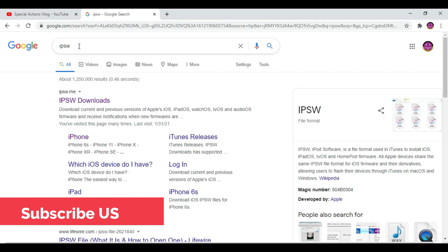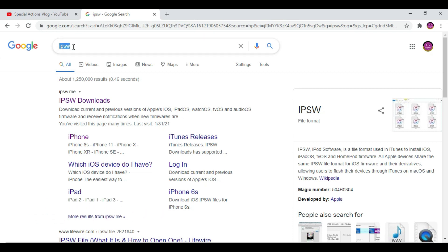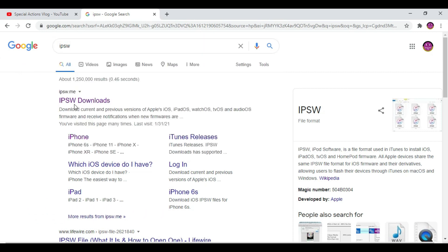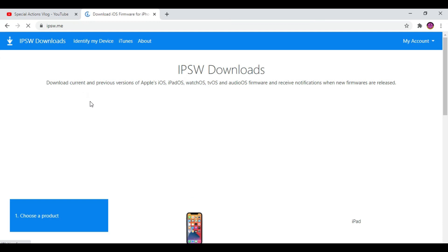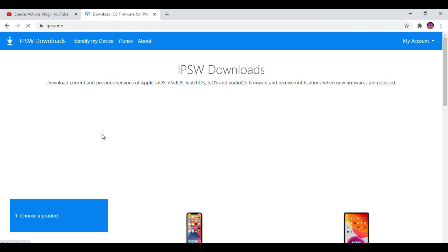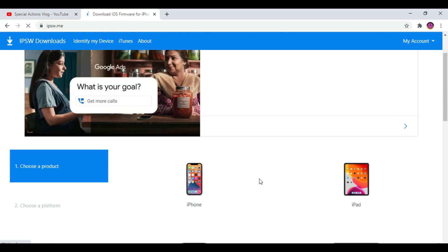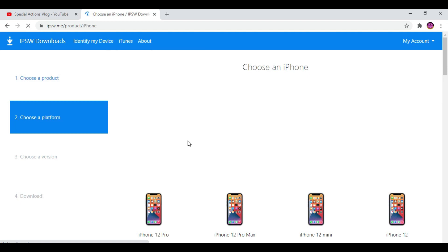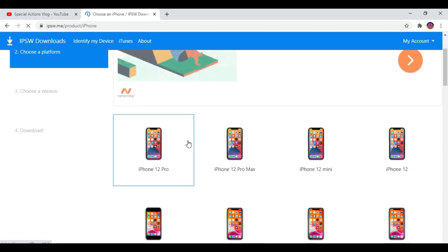I'll put this link in the description. This is the official site ipsw.me. I'm going to click that. From here you need to select your device.